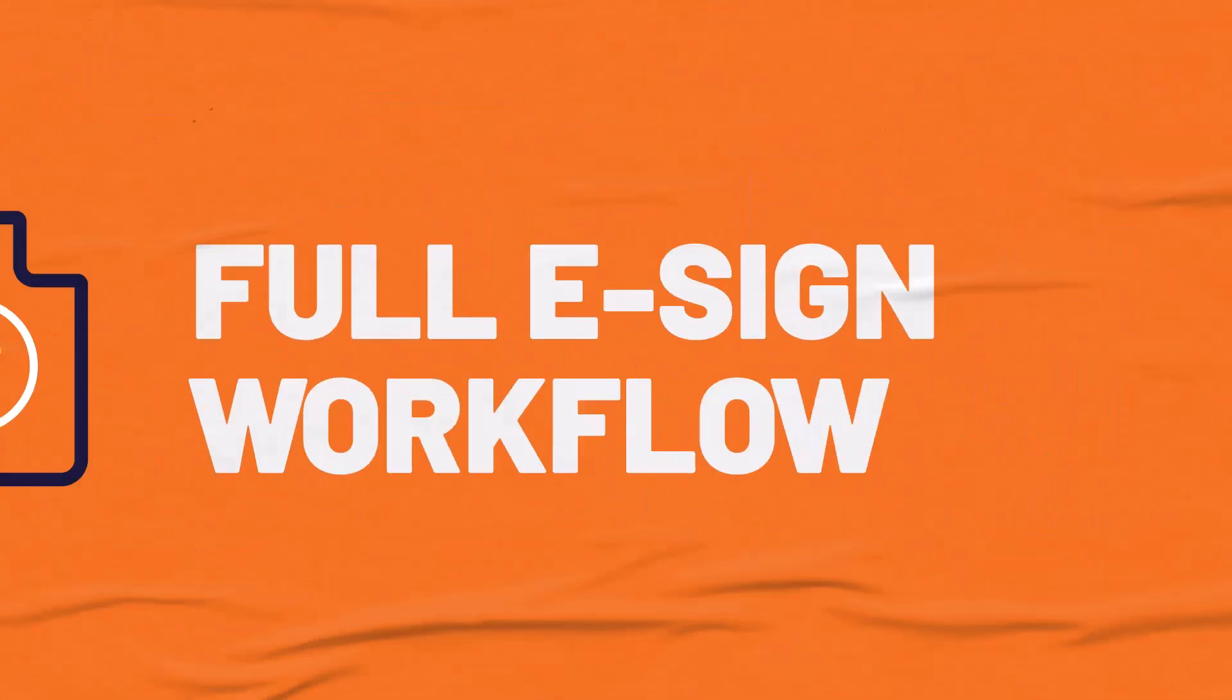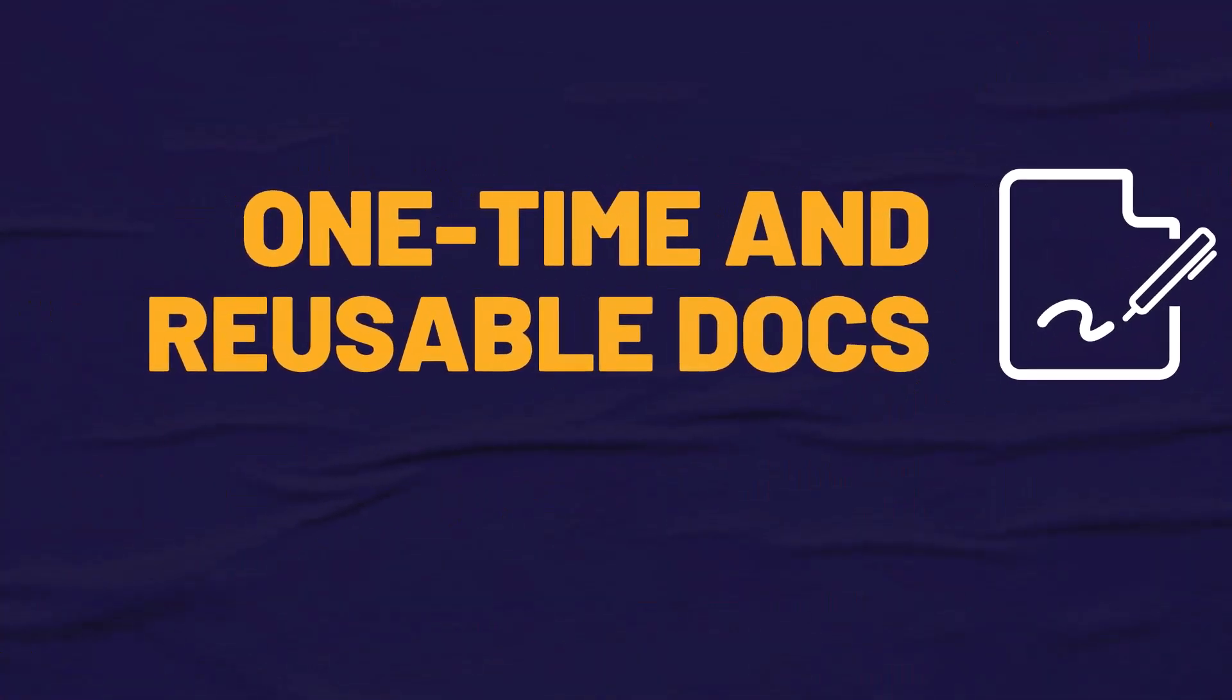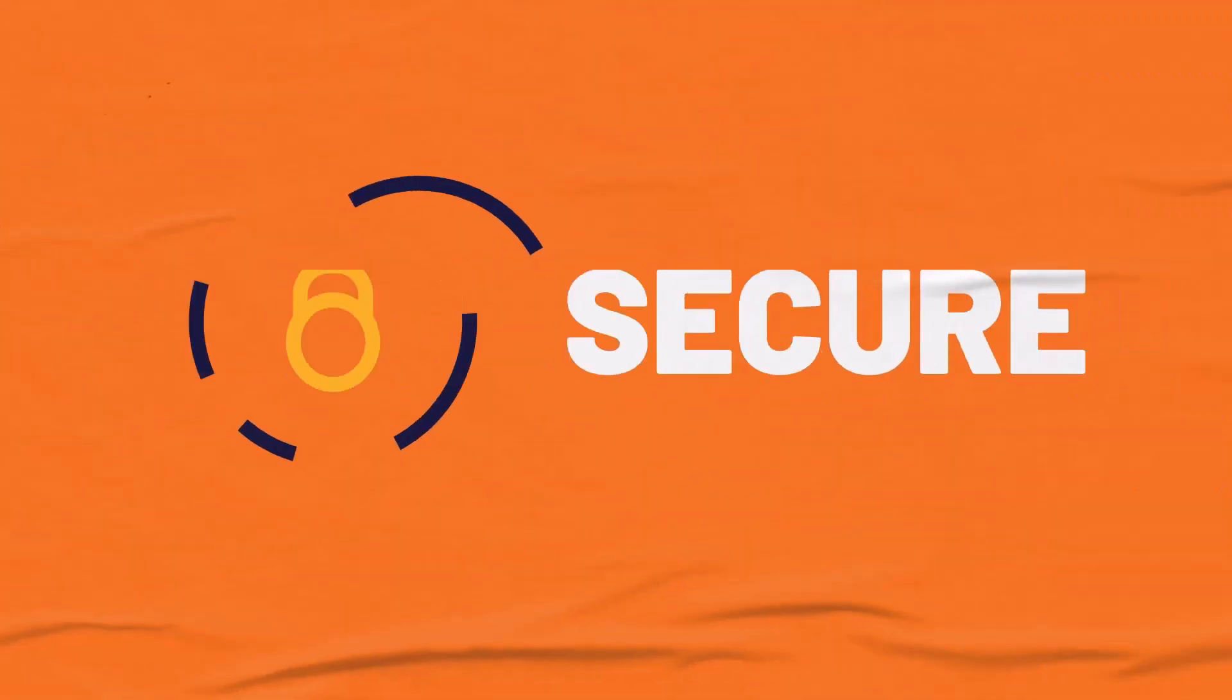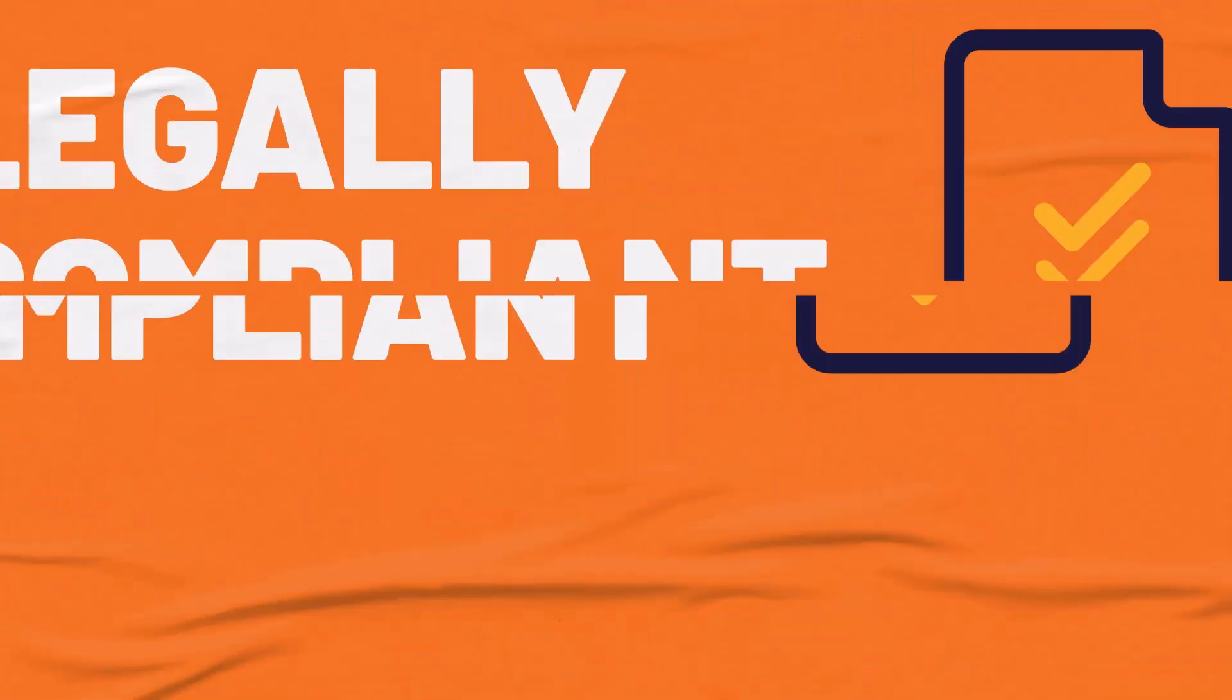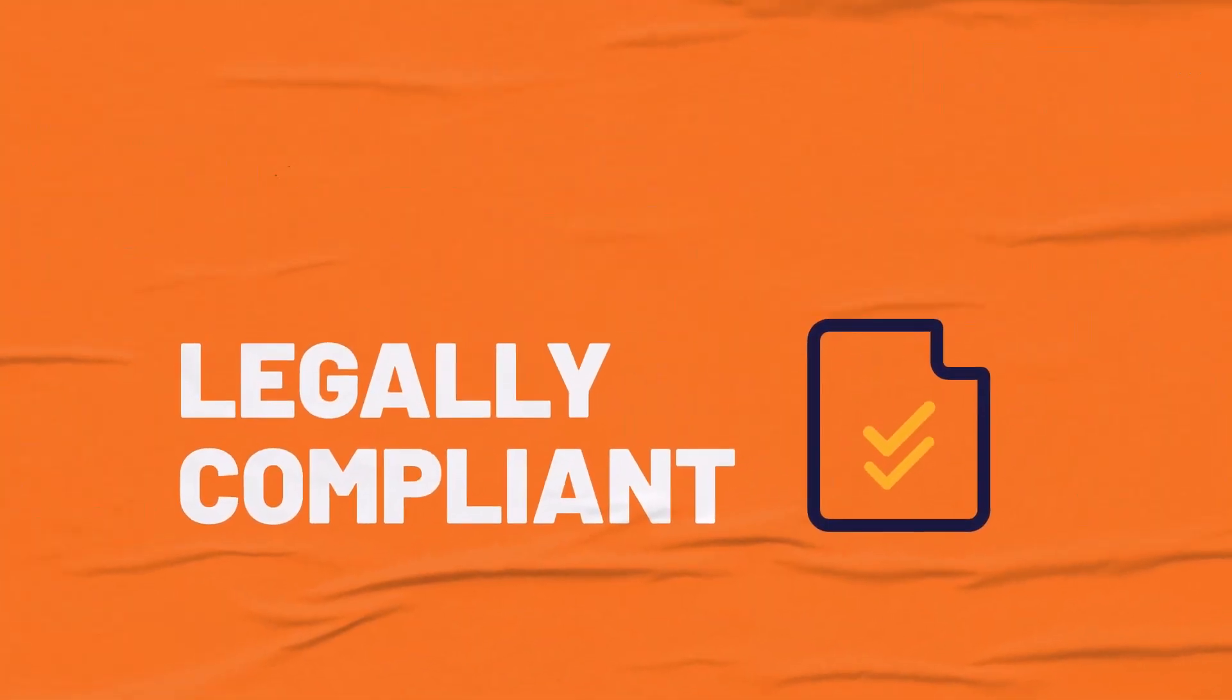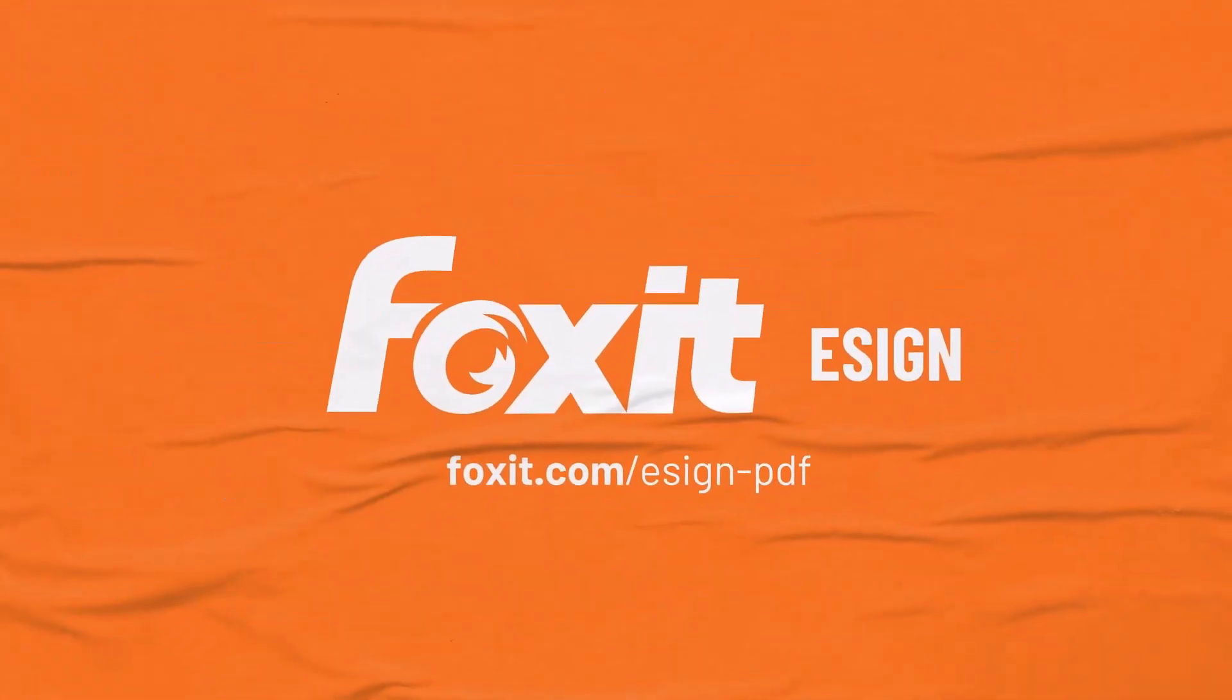Documents like quotes often get created with Microsoft Word. In this tutorial, Salesforce Admins will learn how to create templates with Foxit eSign for Salesforce from a Word-based document.